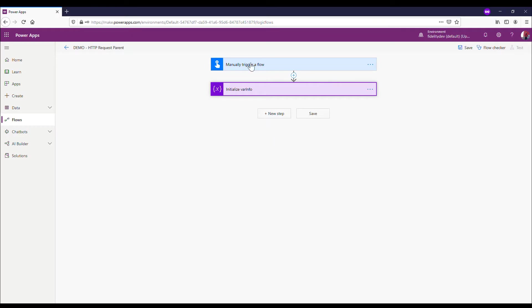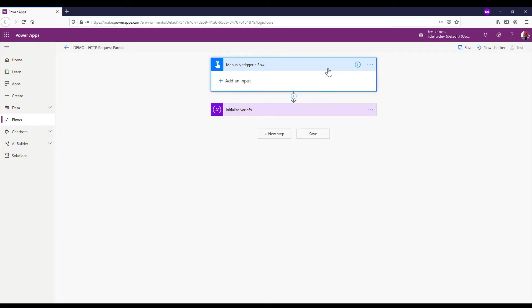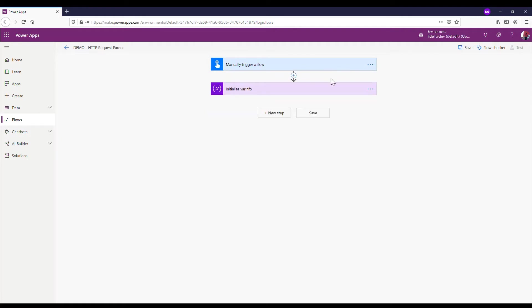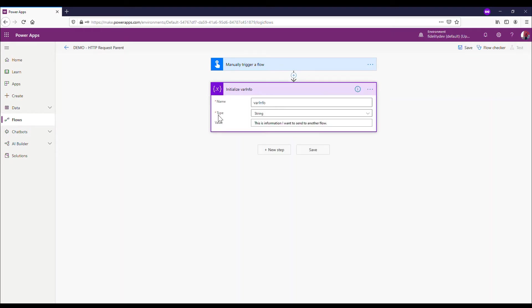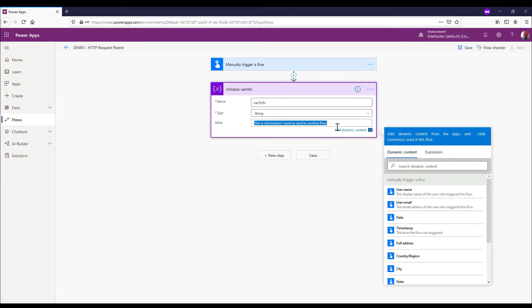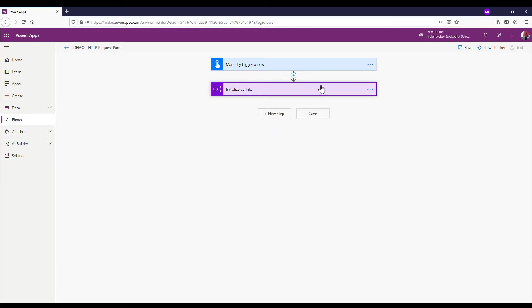So straight away here, I'm going to set up my parent flow, which I have here. I've called it Demo HTTP Request Parent. This is the flow where we'd be getting any information from maybe a Power App or something like that. Right now I'm going to manually trigger it. I've initialized a variable called var info. I've set its value - it's a string, and I've just said that this is information I want to send to another flow.